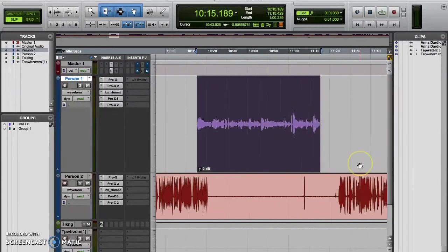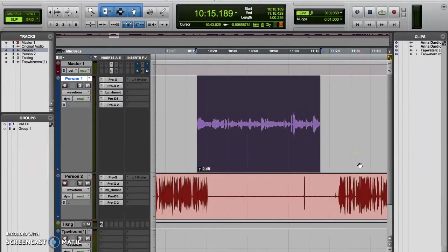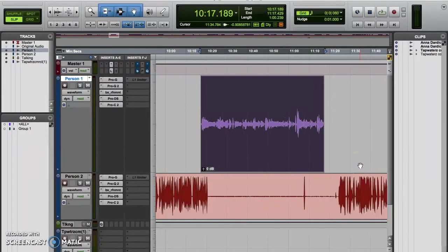Now I mentioned that you can nudge by preset amounts along the timeline. In Pro Tools, how big this incremental amount is is called your nudge value. If you're familiar with setting the grid size and grid values in Pro Tools, you'll notice some similarities with how you set the nudge value.